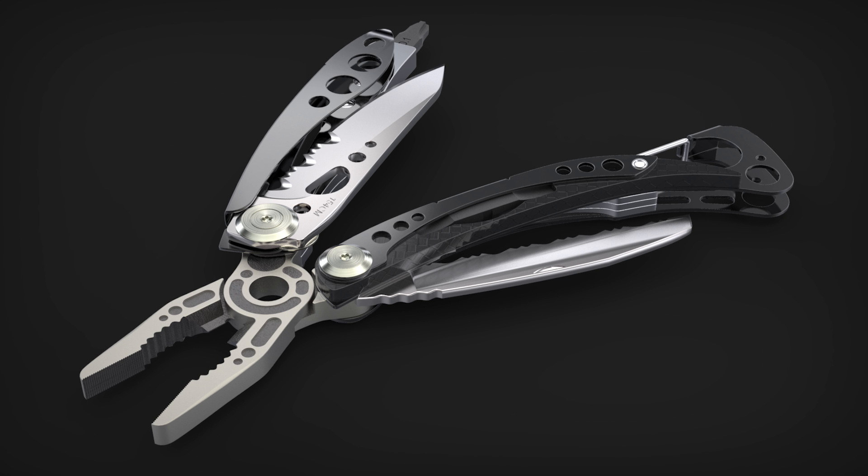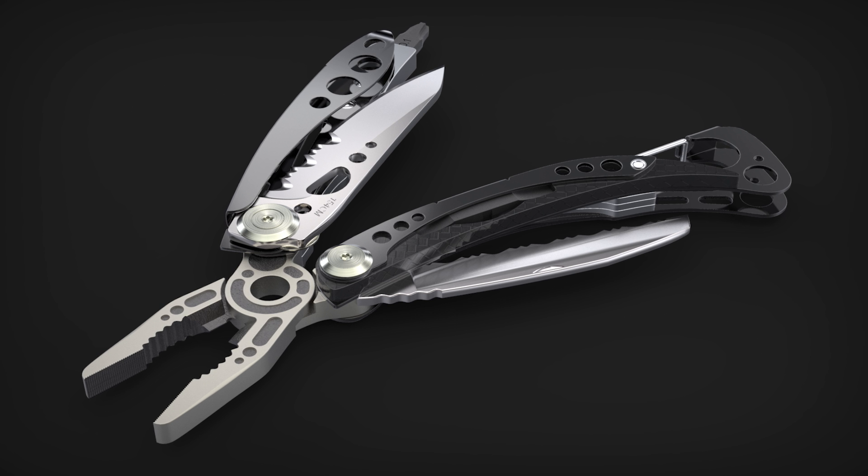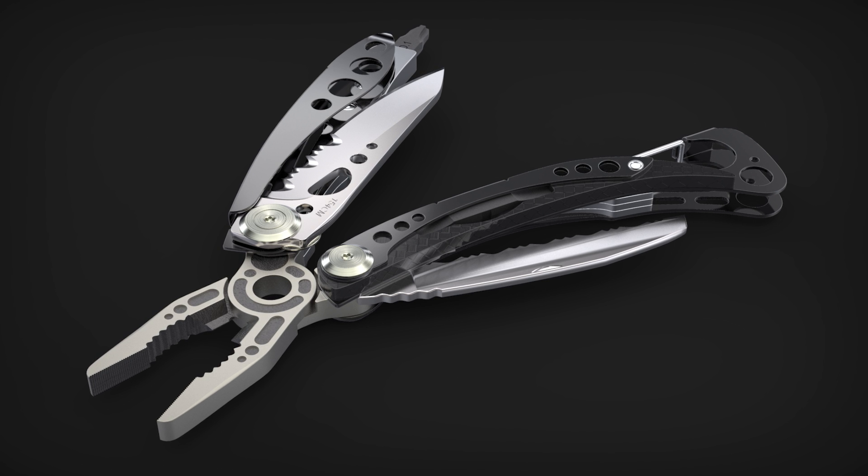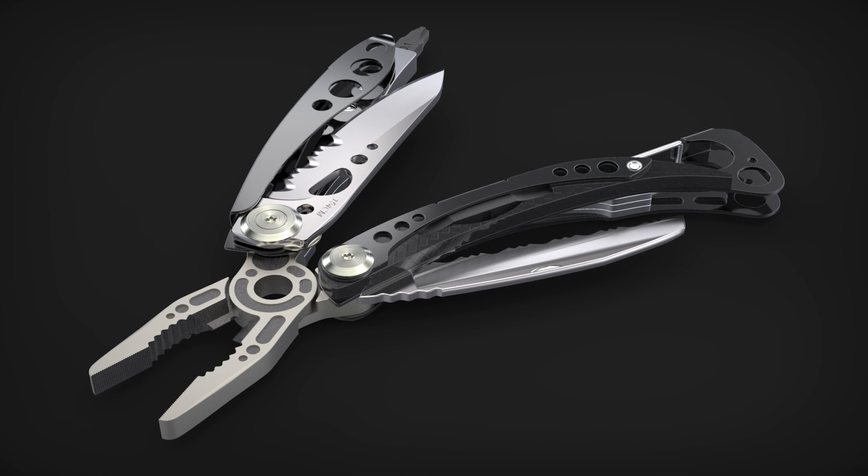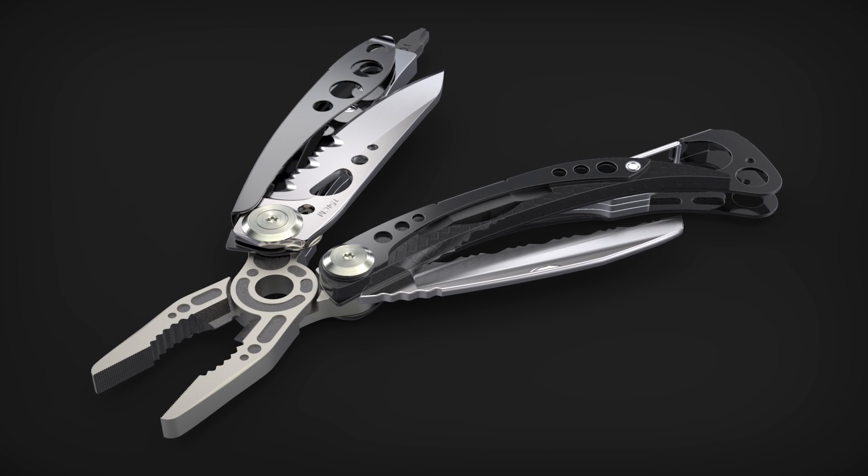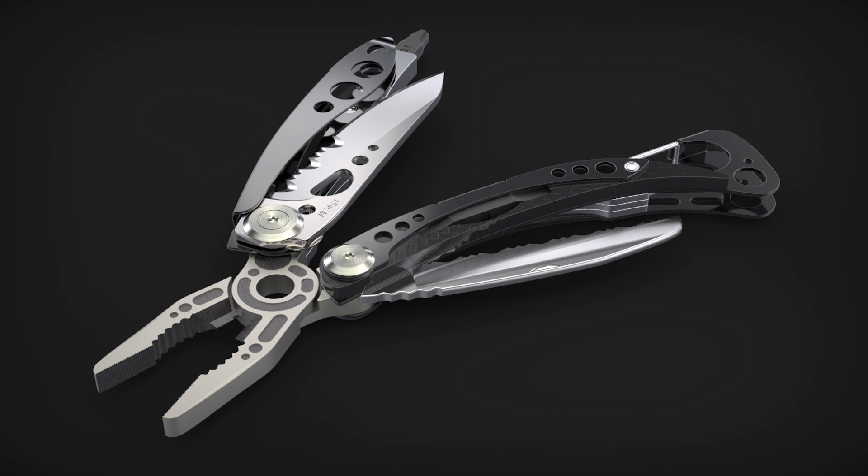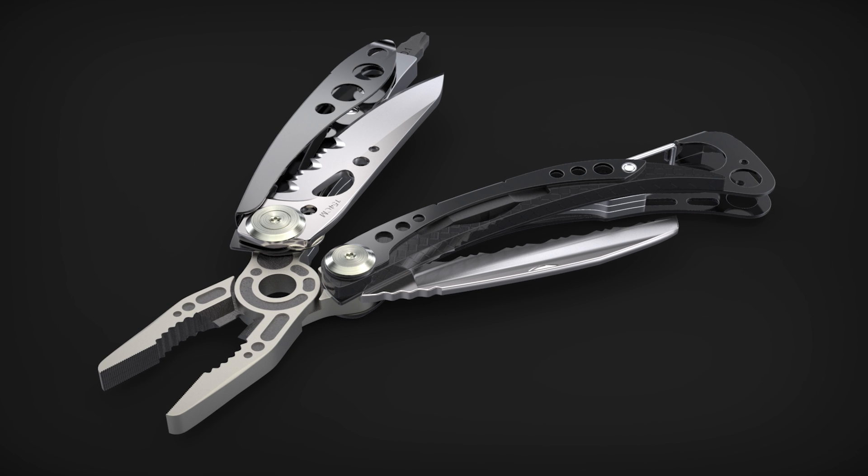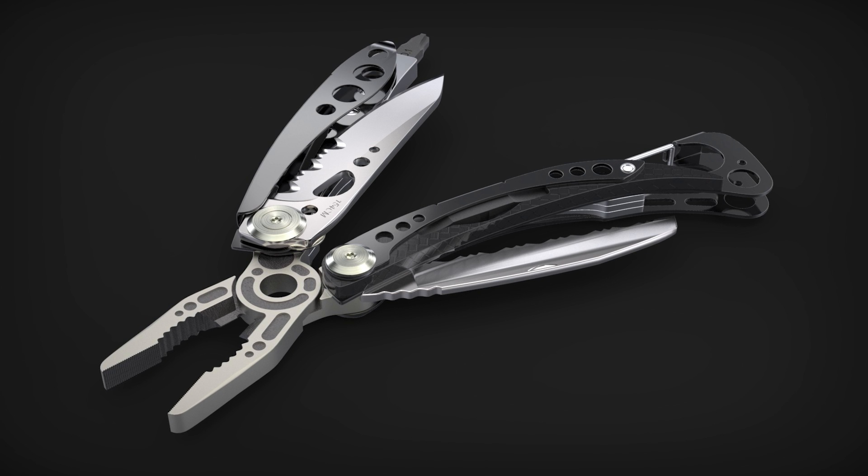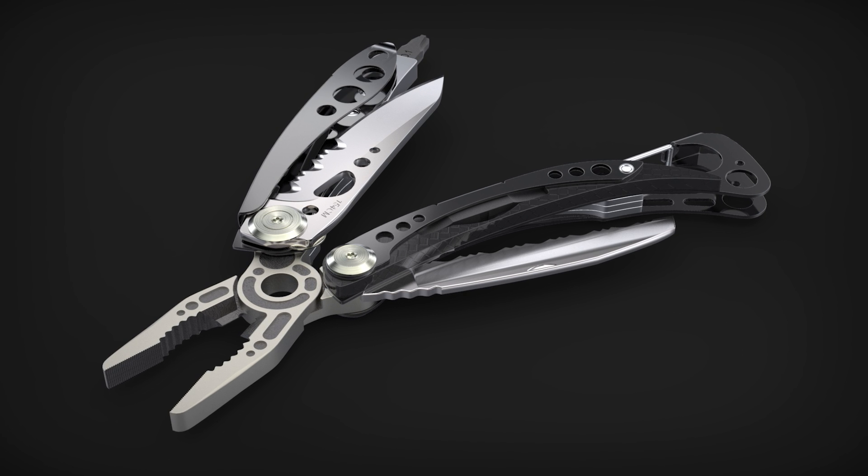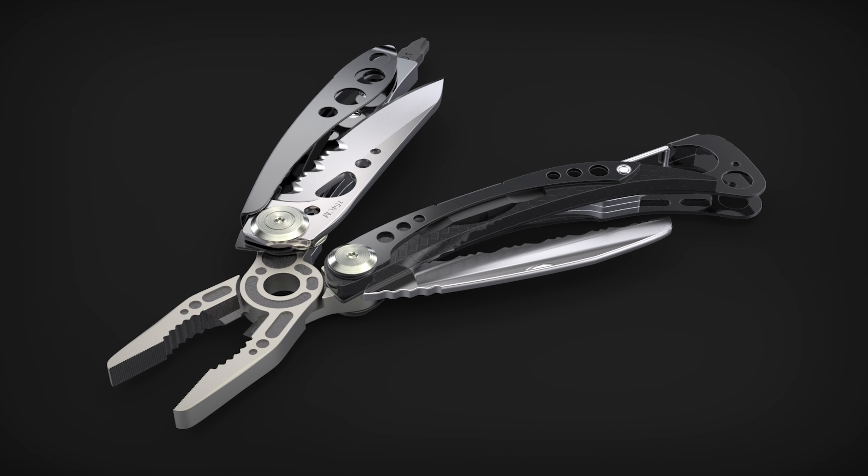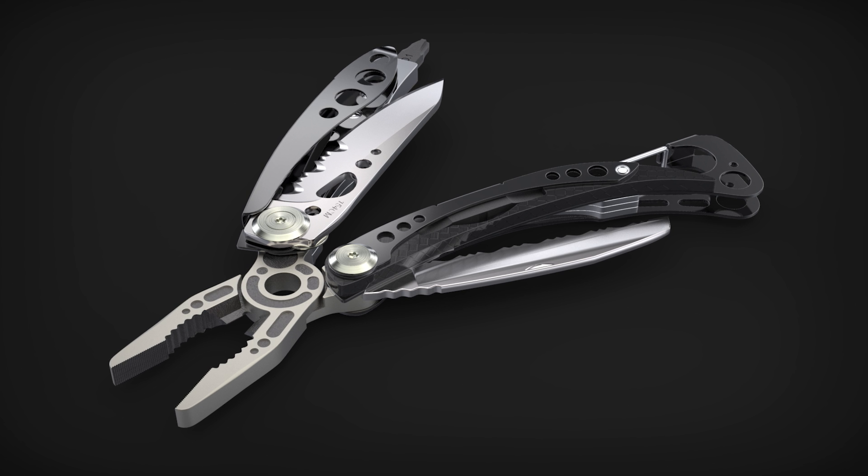In Keyshot 5, powerful features like Live Linking enhance your rendering workflow and expand the possibilities of what you can create. Download the free Rhino plugin now at Keyshot.com slash plugins.